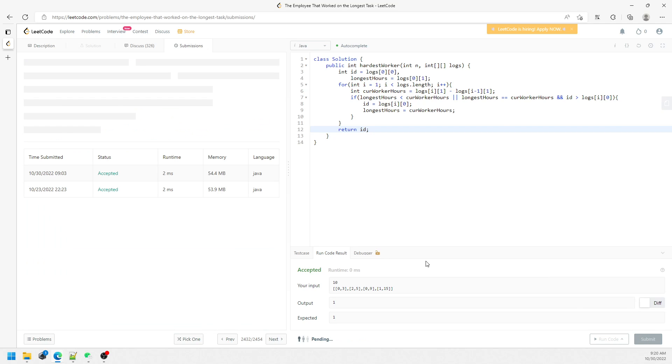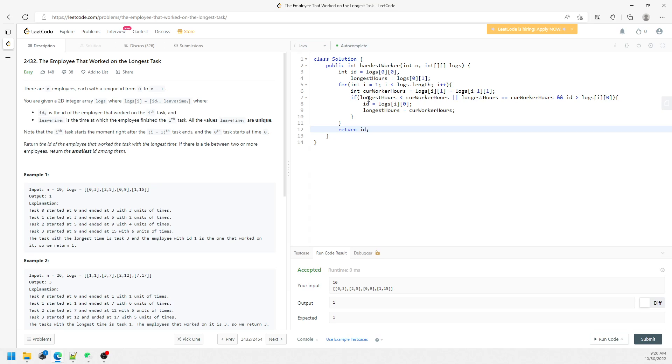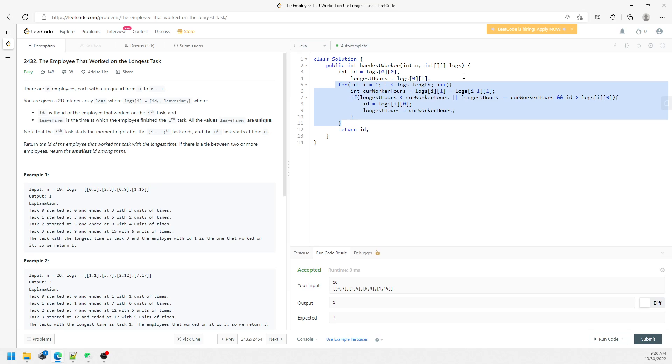So this is going to be the solution, so submit. Let's talk about the time and space. This is going to be space constant, this is going to be time O(N). N represents the length of the logs. There is nothing much to talk, so I will see you next time, bye.